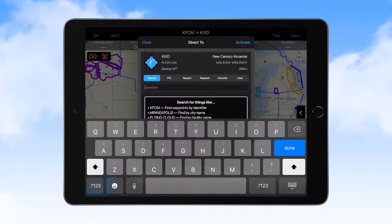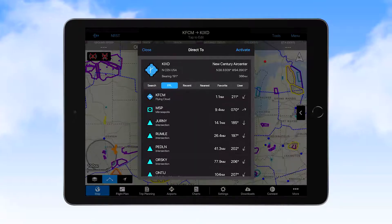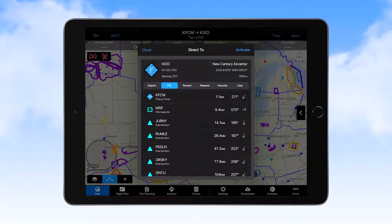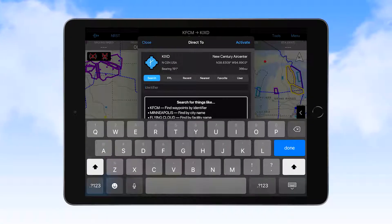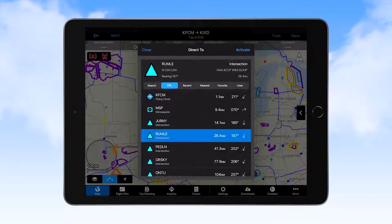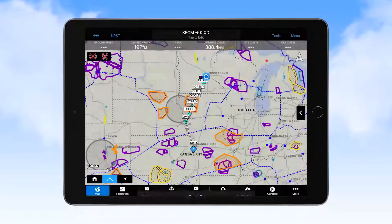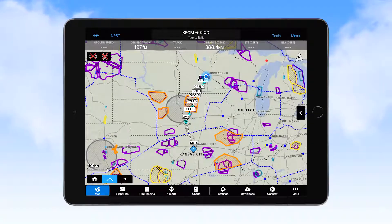Since it is typical to receive Direct To clearances for waypoints within a cleared route, selecting Flight Plan here is particularly useful, as is the search function for those times you were cleared to a waypoint that is not in your flight plan. Once a waypoint is selected, touching the Activate button in the upper right of this window provides navigational guidance to that waypoint.